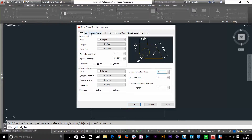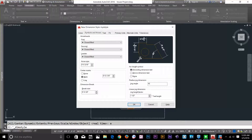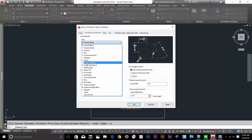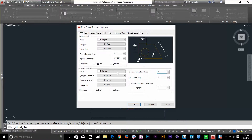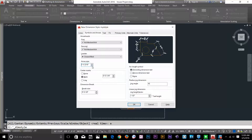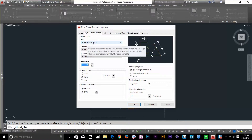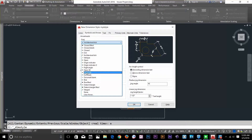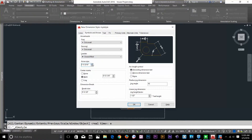Now let's go to Symbol and Arrow. In arrowheads, I can change the design. I'll increase the arrow size value so I can see the arrowheads. I can define the first and second arrowhead separately. I'll change this to dot — I like that dot style. I'll increase the value, and now you can see there are dots on every arrowhead. There are a few more options here that I'll cover in a later video.